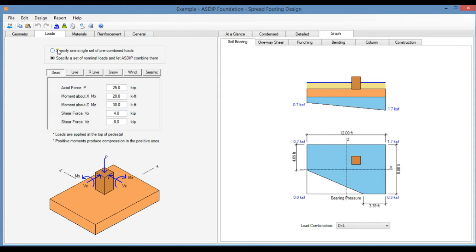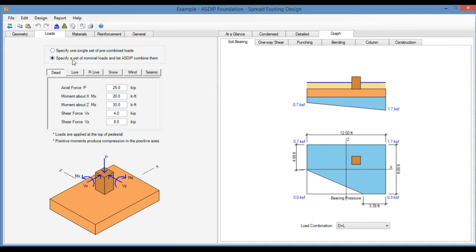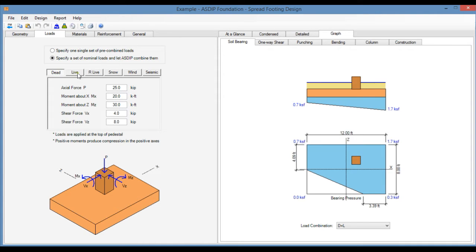If we go to the Loads tab, at the top of the page there are two options. The first option is to specify a single set of pre-combined loads. And the second is a nominal set of load cases and let us combine them internally. The load cases are dead, live, roof live, snow, wind and seismic.